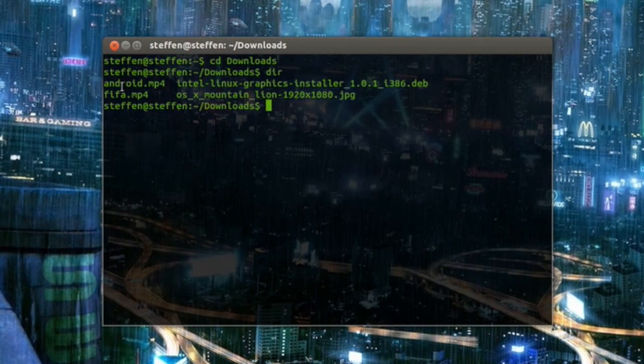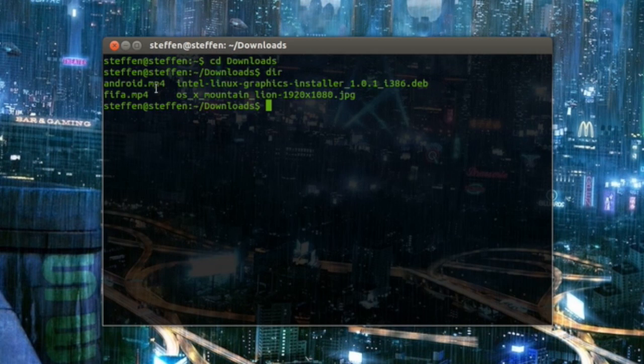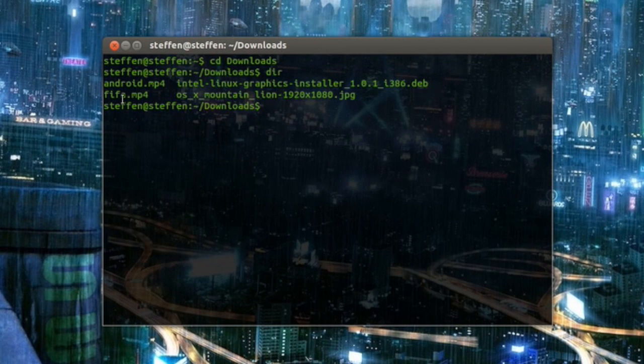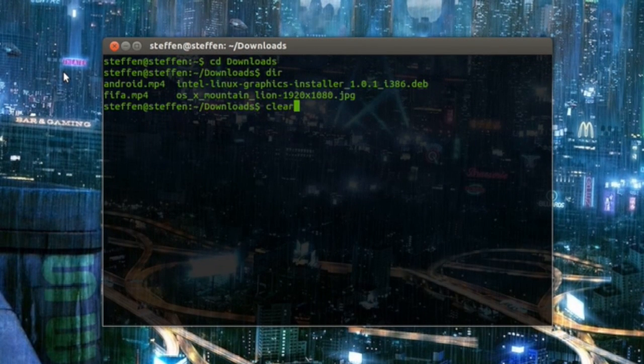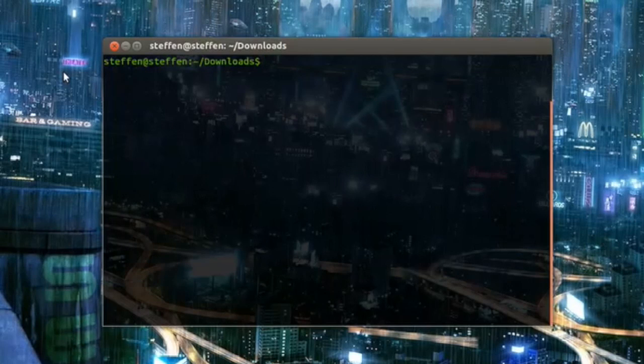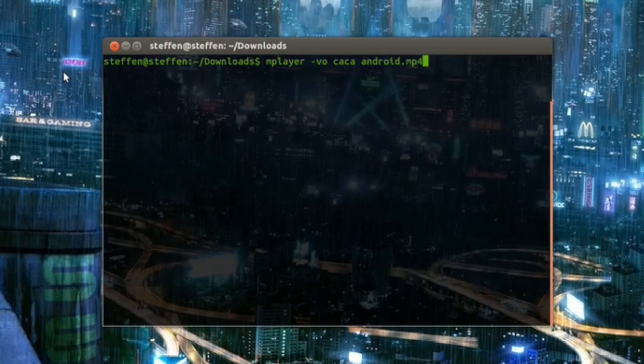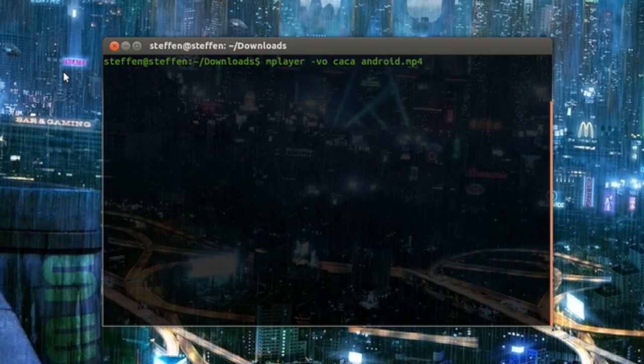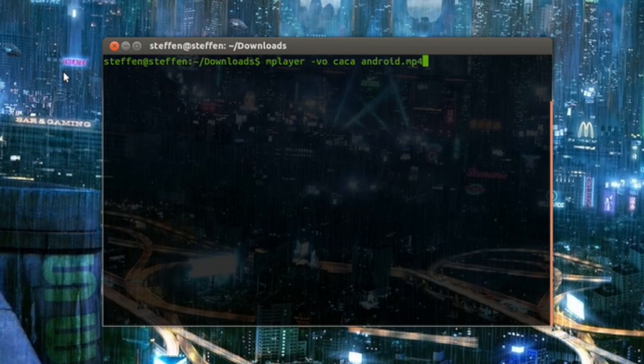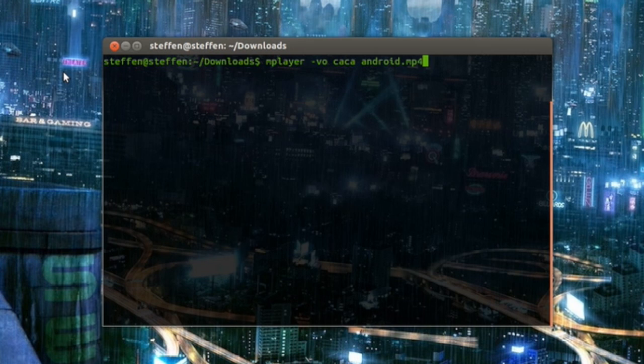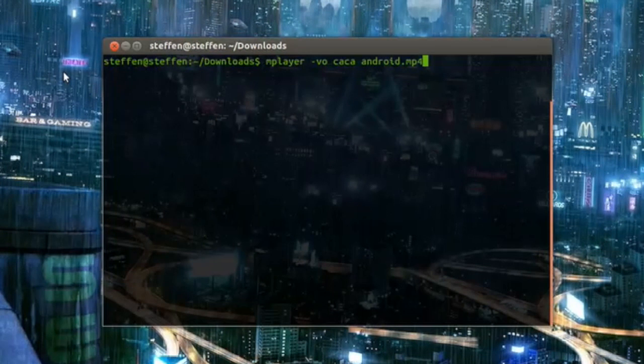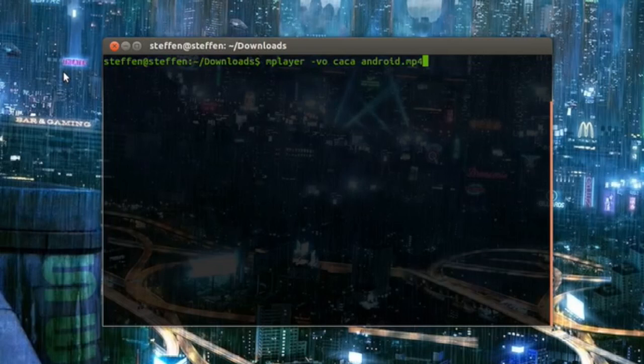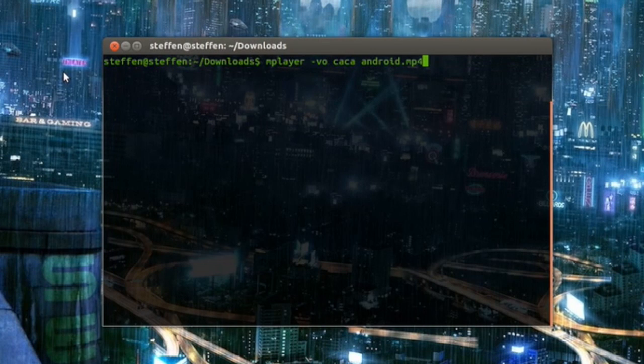You see I've got an Android.mp4 and a FIFA.mp4. So what I have to do right now is, let me just make it easier for you guys. So let's say I want to play the Android.mp4 video file, so I type in mplayer -vo caca